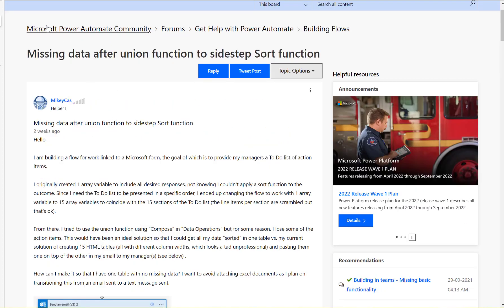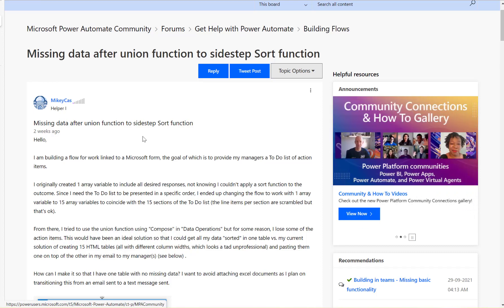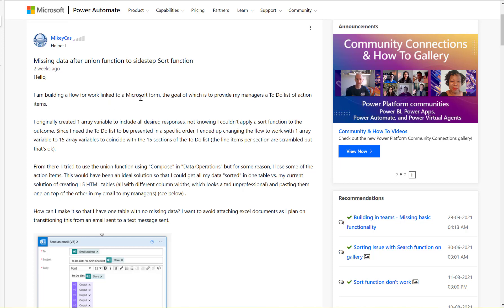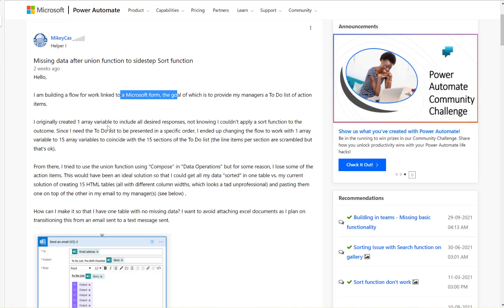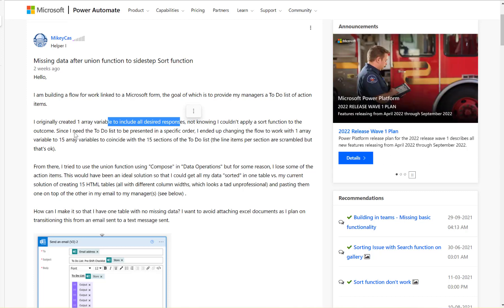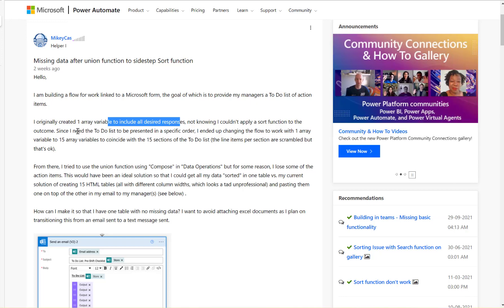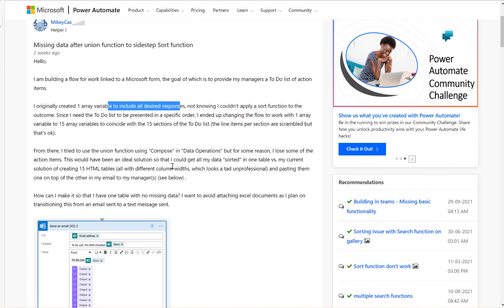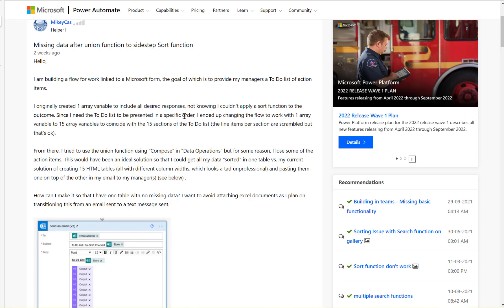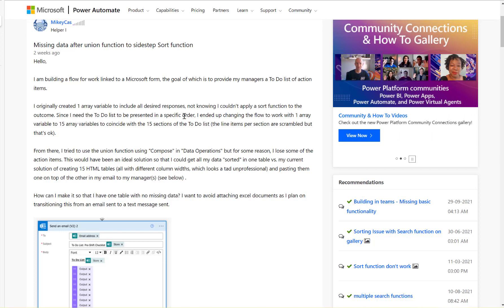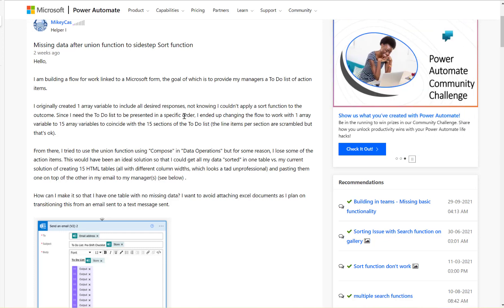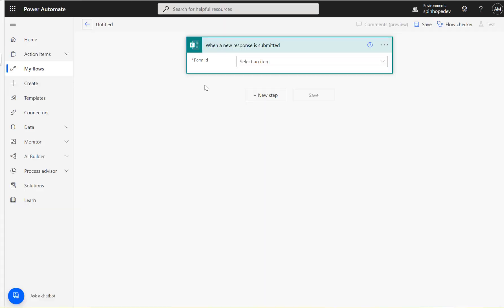Let's have a look at this Microsoft Power Automate community thread. The question asked is: there is a Microsoft Form collecting responses, and the user needs to apply them in a particular order and then send an email. So let's start building the flow. The plan is to collect all the responses, then apply certain filters to get results in a certain manner.